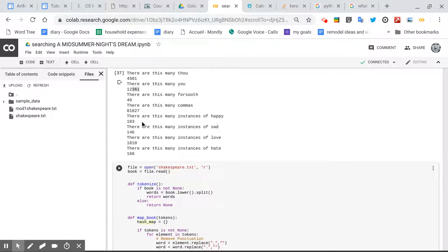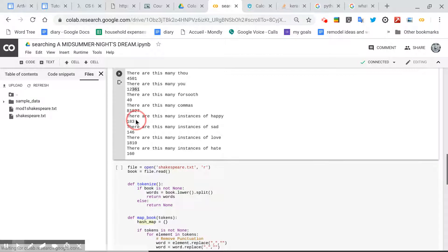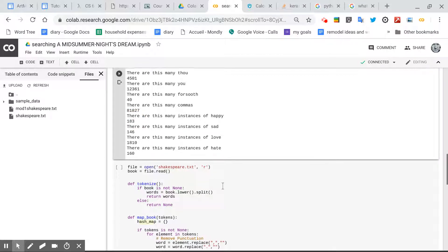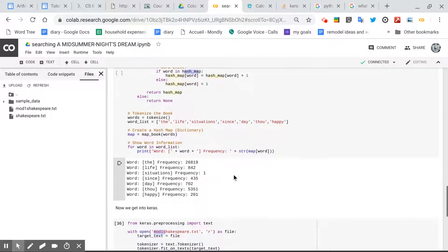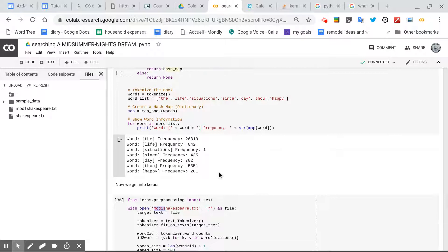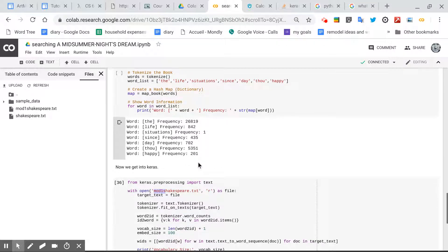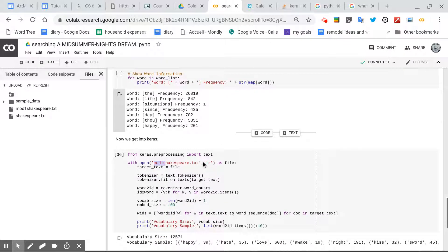And you'll see here, curiously, there's 183 happies, but in this, there's 201, and I don't know why. That's very strange. And now, let's get into Keras.